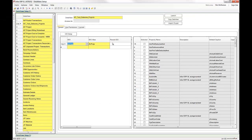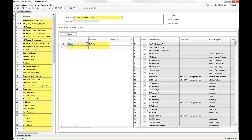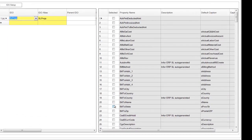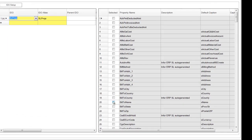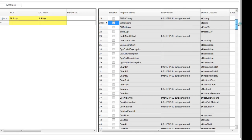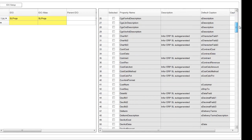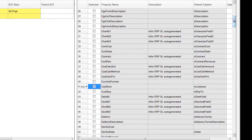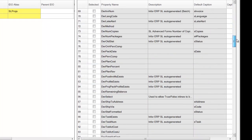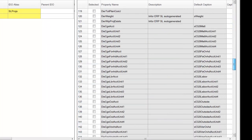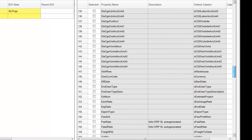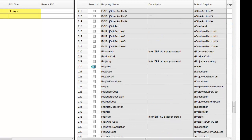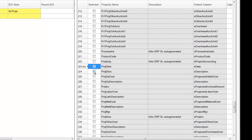And notice once we get our IDO, on the right side of the pane we've got all the data elements or properties that we can choose from. And let's choose a couple here. We'll choose the build to name, how about the customer number, maybe the project date, project description, and project number.